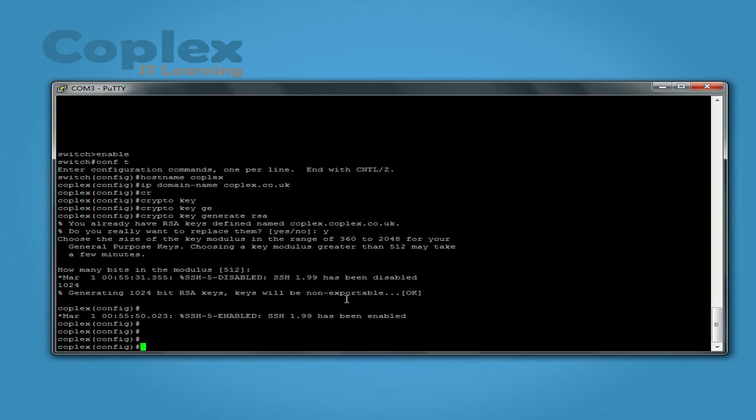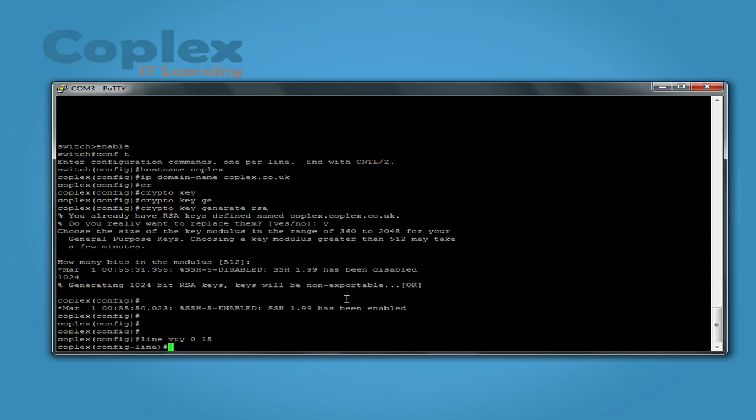So now we will enable SSH, and that's done through the line VTY. So we type line VTY 0 15, because this switch has 15 channels which you can remote into. We want to change it for the whole 15, so that's why I put the range 0 15. Press enter.